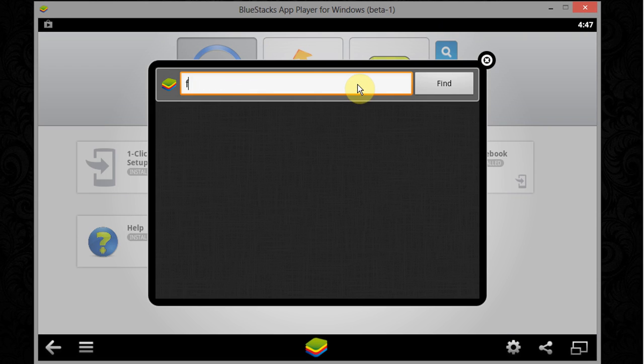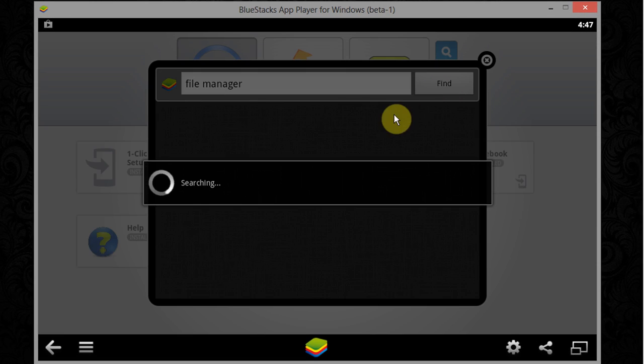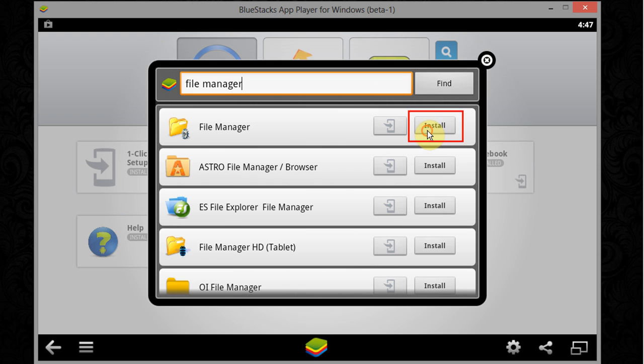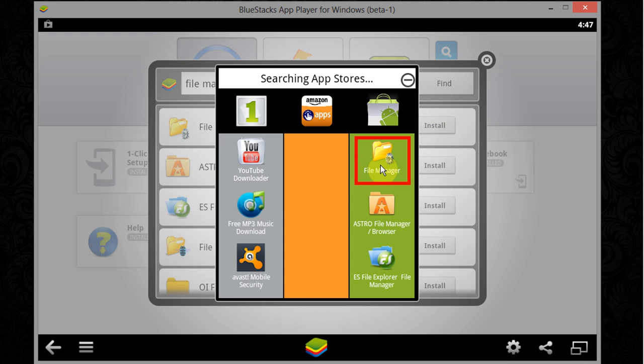Now click on search icon and search for file manager. Now click on install, here are the list of items searched in different app stores. Now select file manager from Google store.